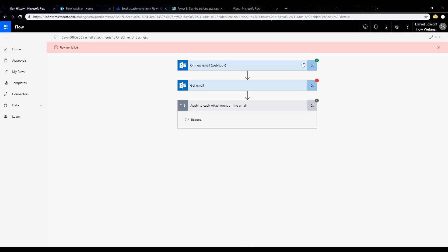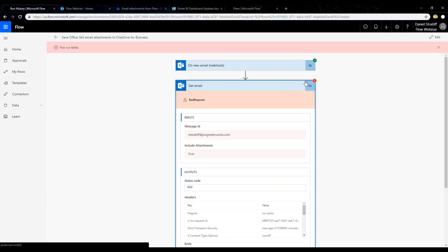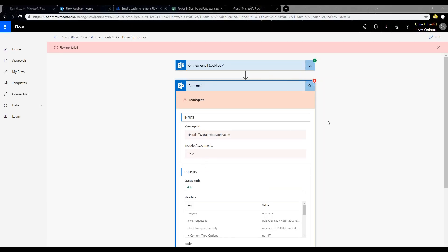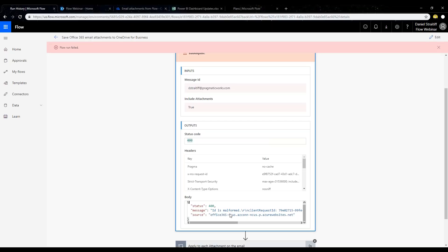It tries running that flow using what we had before, and there's a red icon — we got a message that says 'flow run failed.' We have a green icon saying we got the first part, and an email was sent to the inbox — we found it — but we couldn't retrieve it. It says 'bad request,' status code 404. This is exactly the action configuration error I talked about. When we look at the body of the error message, it says 'status 400, message ID is malformed.' It does not like our message ID — it doesn't make sense.